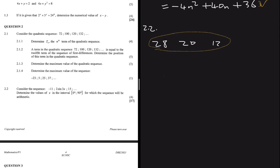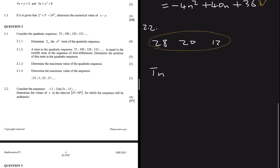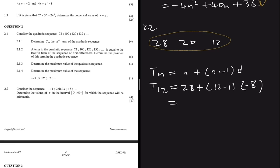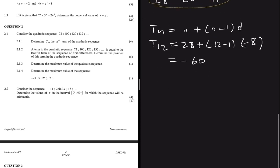To find the 12th term of the first differences arithmetic sequence, we use Tn = a + (n-1)d. Here a = 28, n = 12, and d = -8. So T12 = 28 + (12 - 1)(-8) = 28 + 11×(-8) = -60. The 12th term of the first differences sequence is -60.